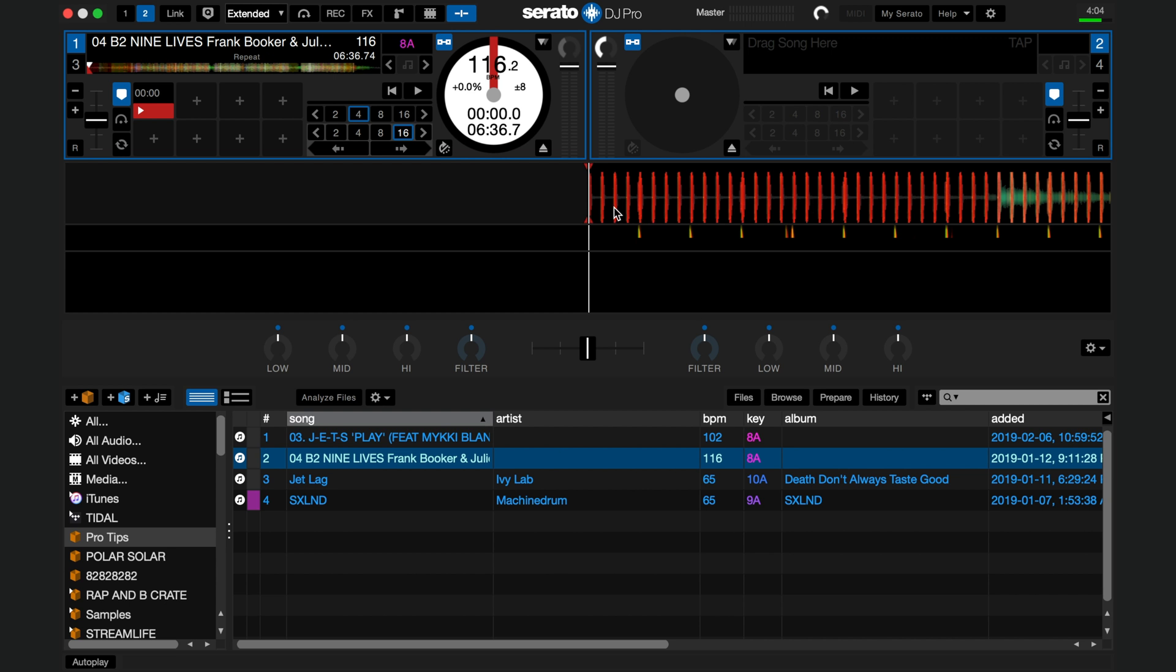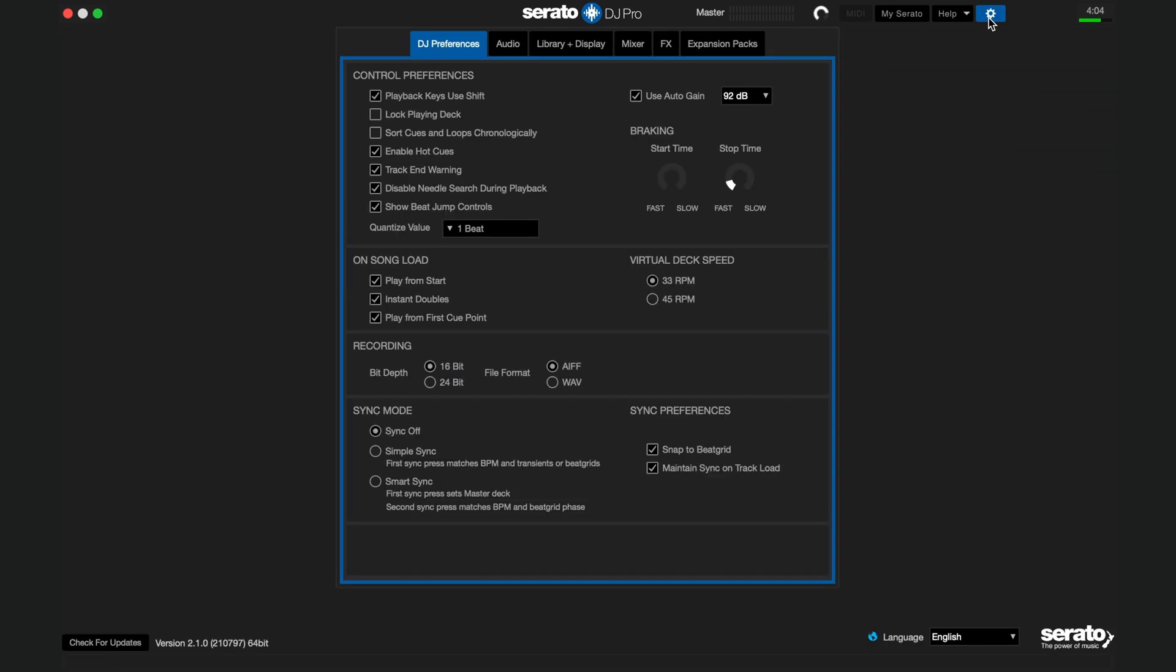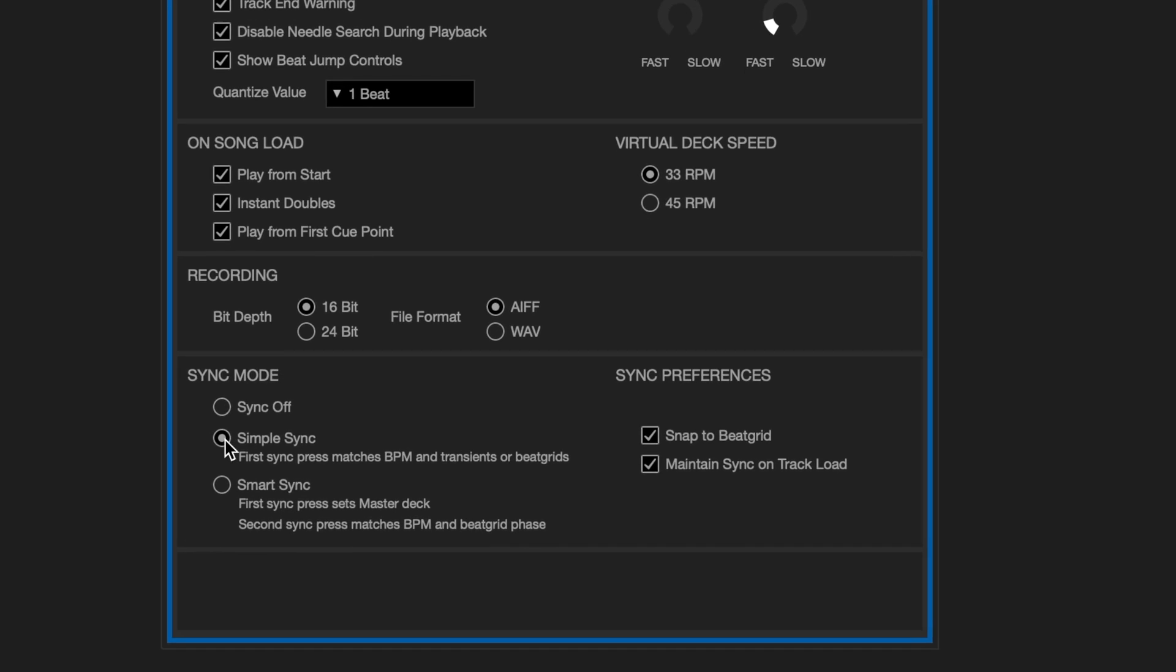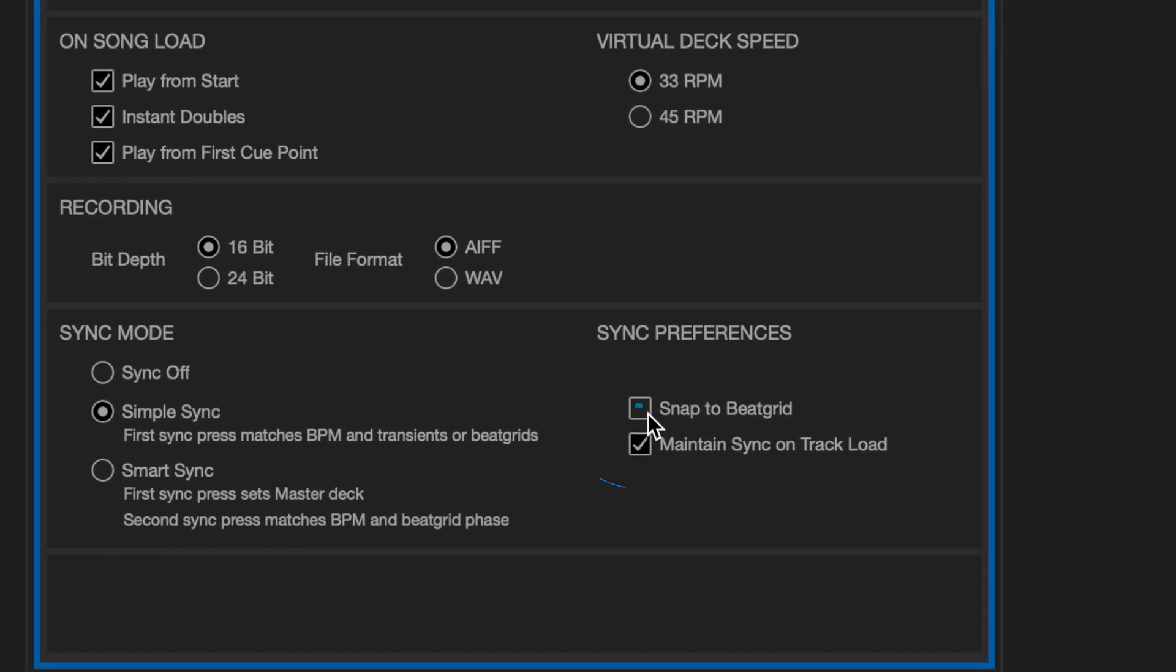If you want to see beat grids, you'll need simple sync and the snap to beat grid option on in the DJ preferences sync section of the setup or cog menu.